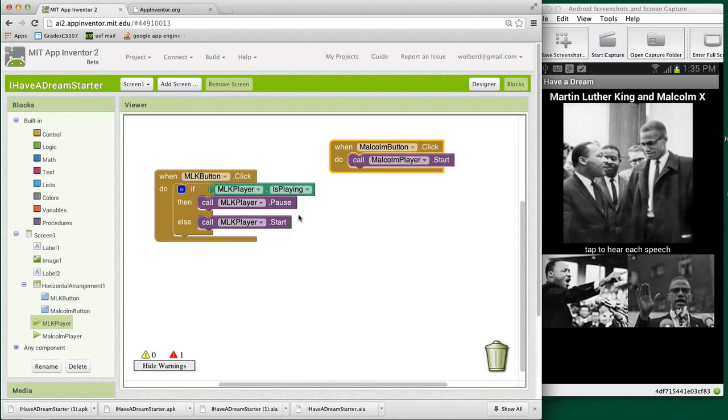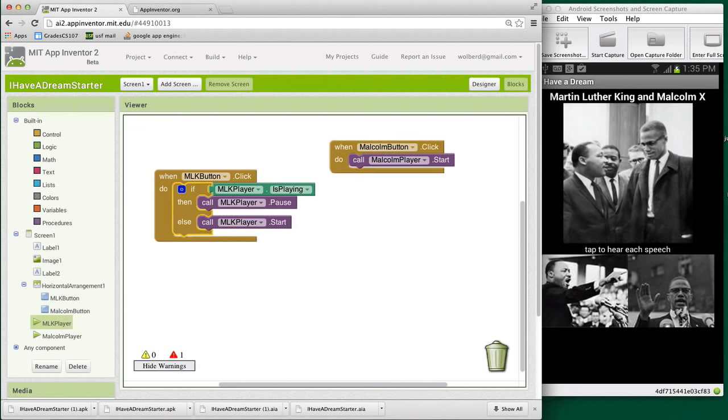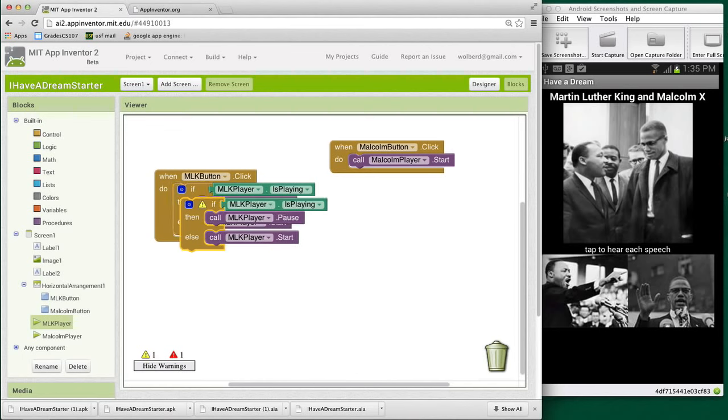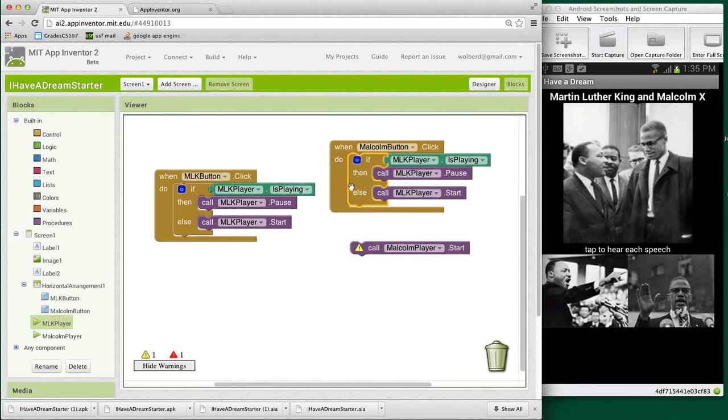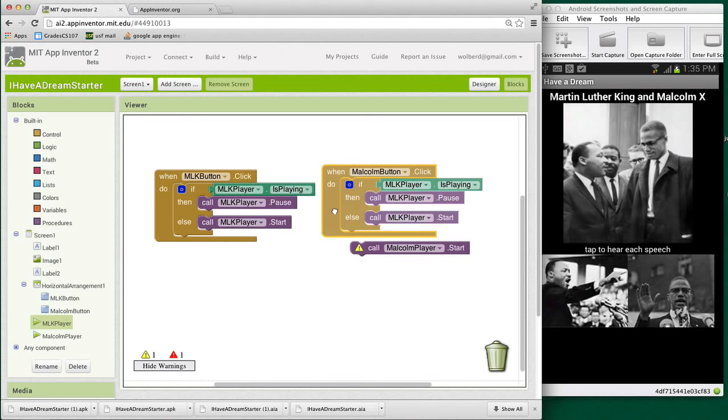We kind of want to do the same for Malcolm player. So I'm going to show you how to copy paste. I'm going to Command C on this block. With Windows, it's Control C. And then I'm going to Command V to paste. And I'm going to bring this whole block over to the Malcolm button.